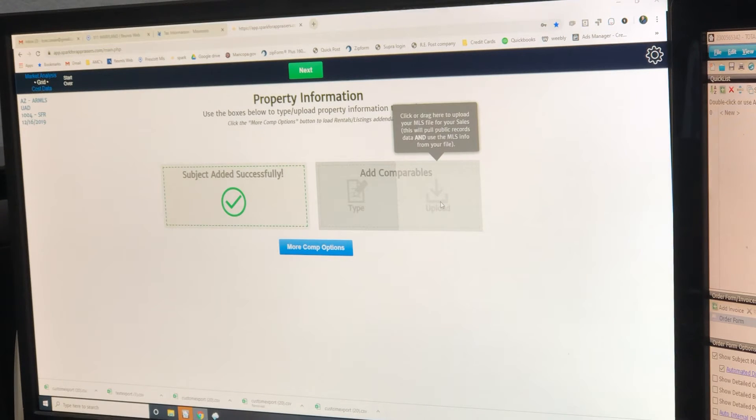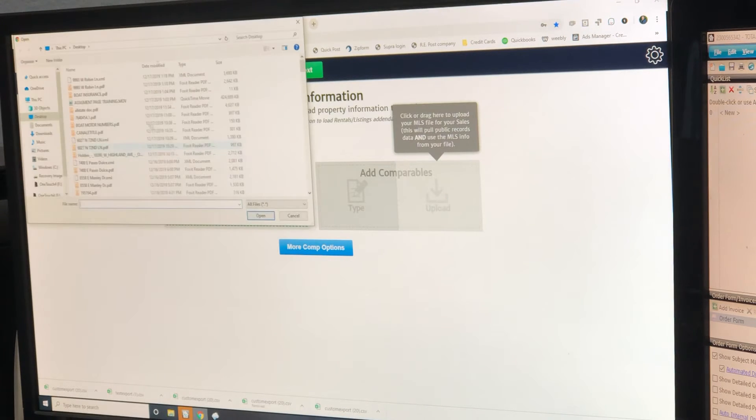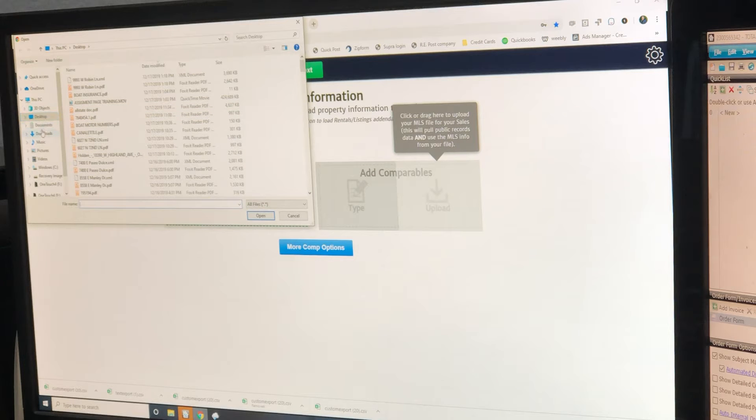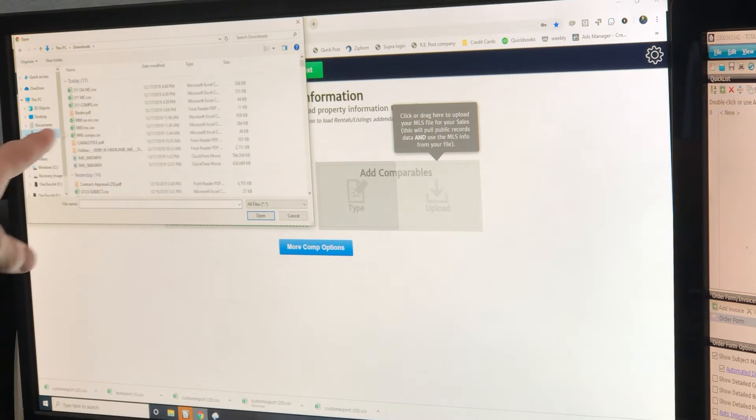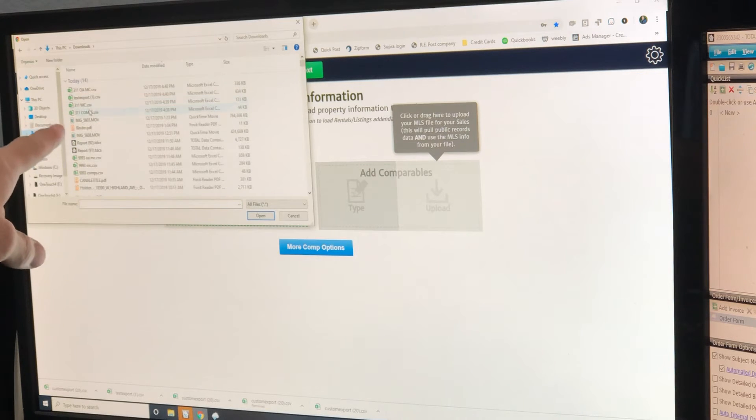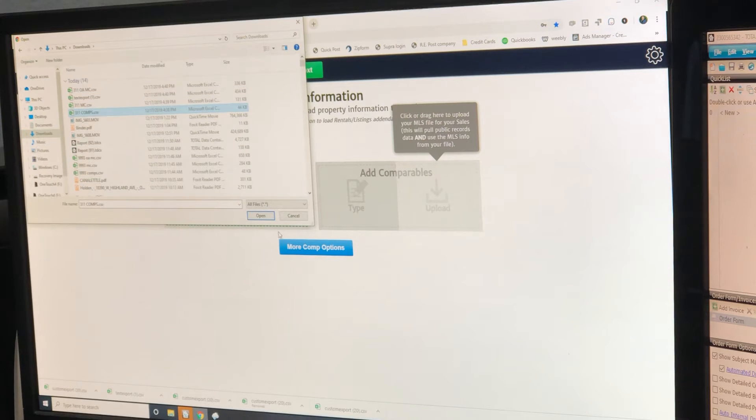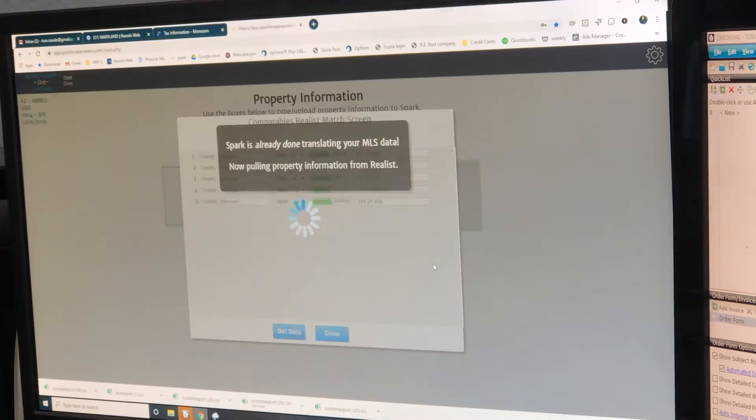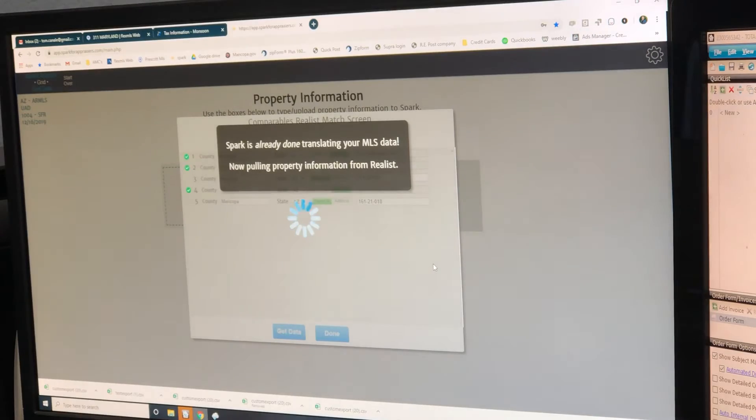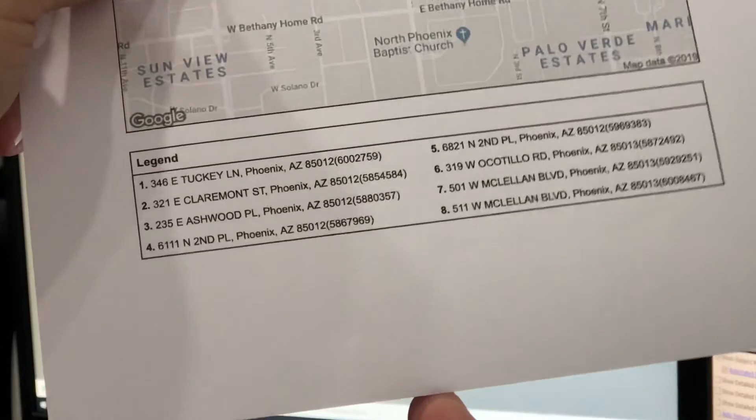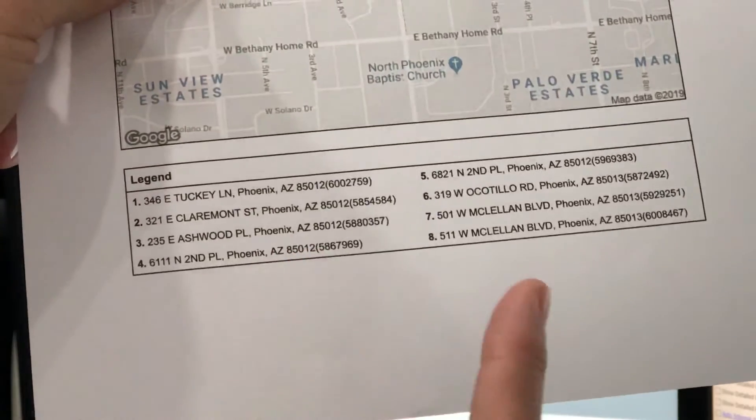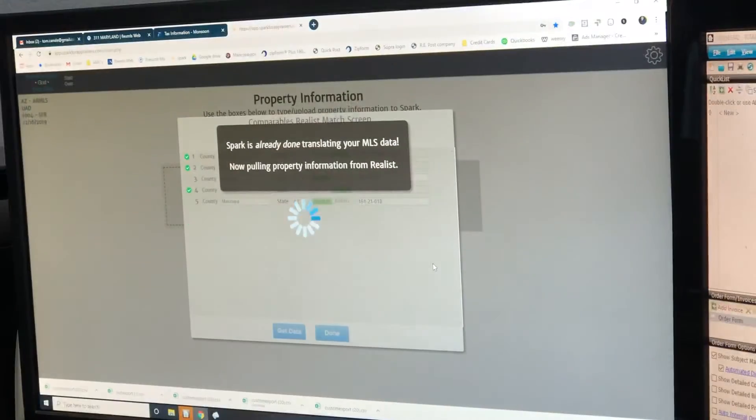Upload comps. Remember, it's on desktop. You've got to go to downloads if it's not on the right one. There's all your stuff. 311 comps. Open.